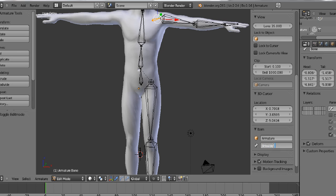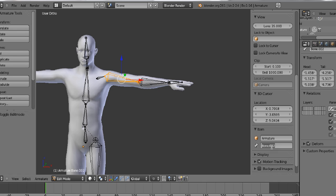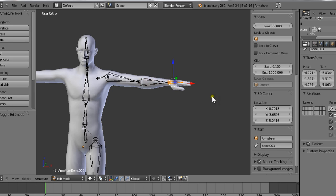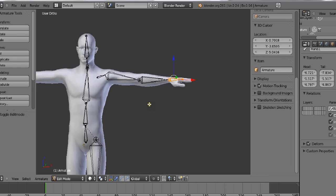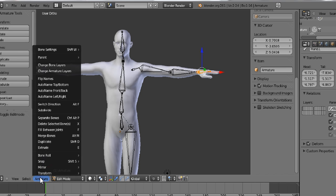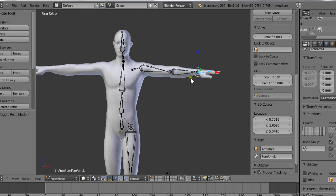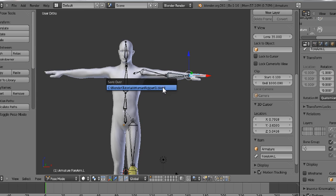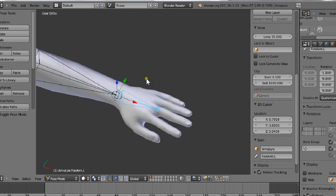I'll name it shoulder.L. Let's do upperarm.L, forearm.L, hand.L. I'm using .L at the end of it because once we mirror all of this over, we'll press pose, flip names, and we can copy what we do on this side over to the other side. You guys probably don't understand it yet, but I will explain it as we go on.